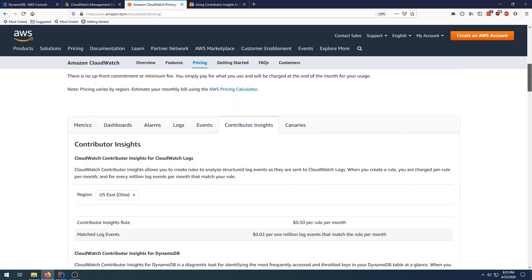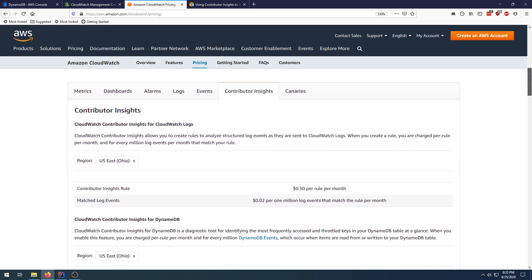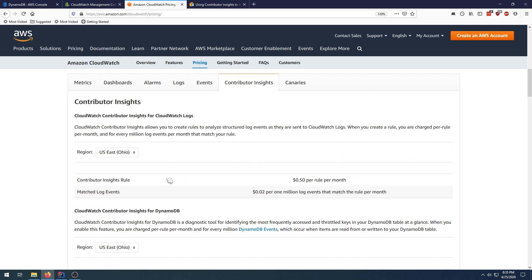If you use more than that, then obviously there are some costs, and those costs are down here. So that would be 50 cents per rule per month. If you have one table, that's basically two dollars—that's just the base price. In addition to that, you have the matched log events. This is for every query essentially on your table; it'll be two cents per one million log events that it's capturing and analyzing.